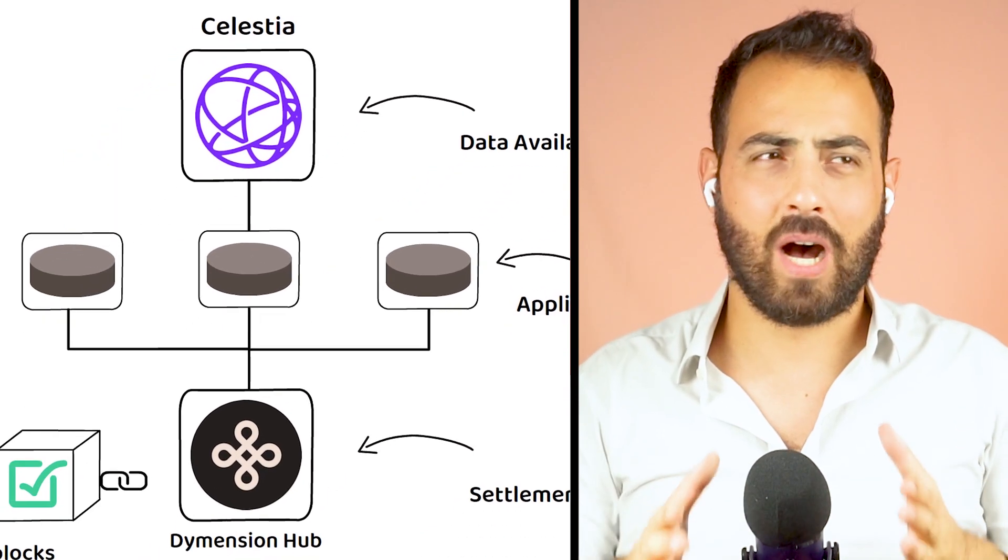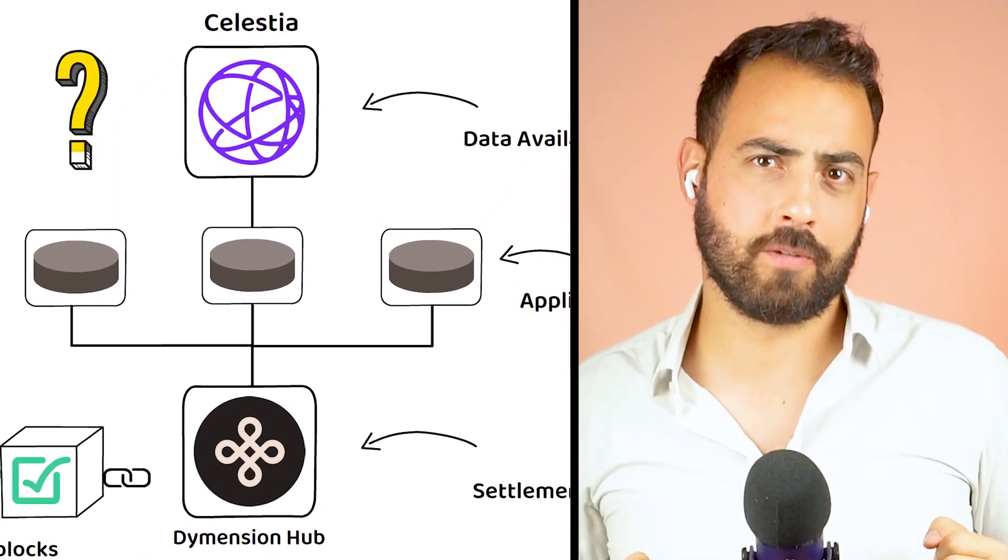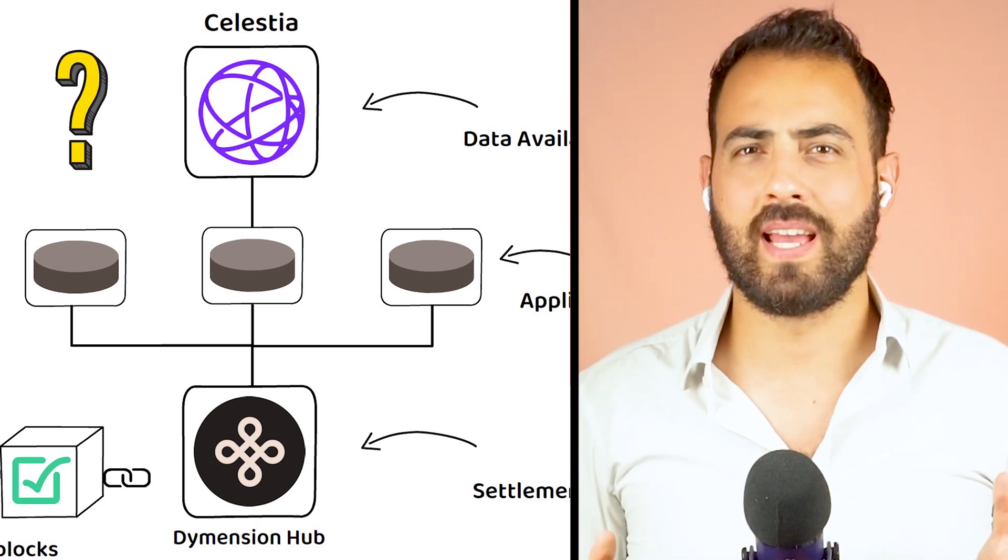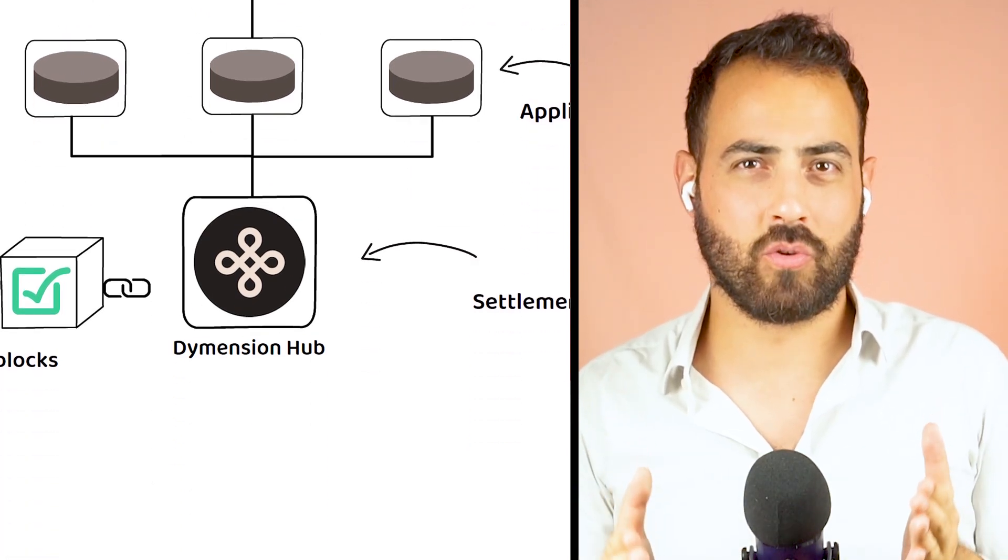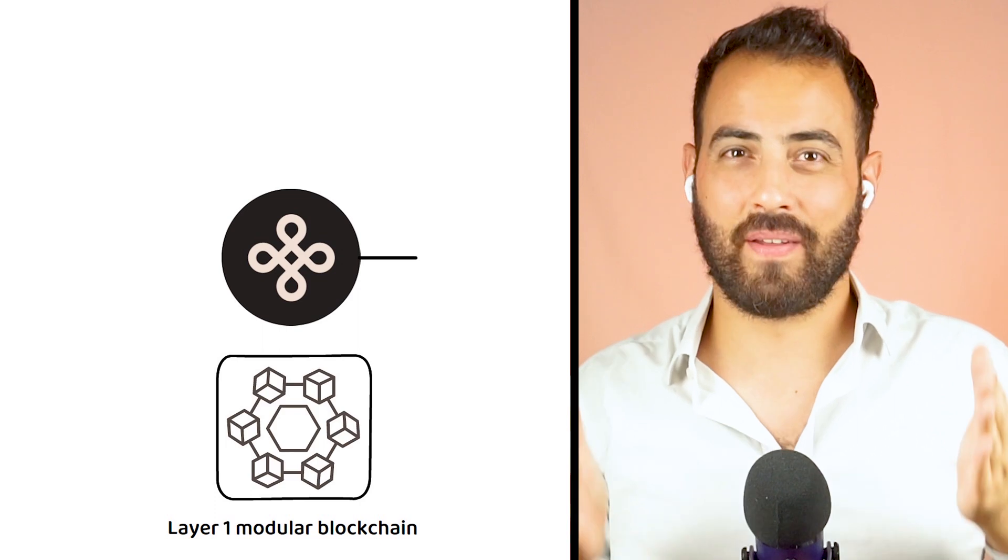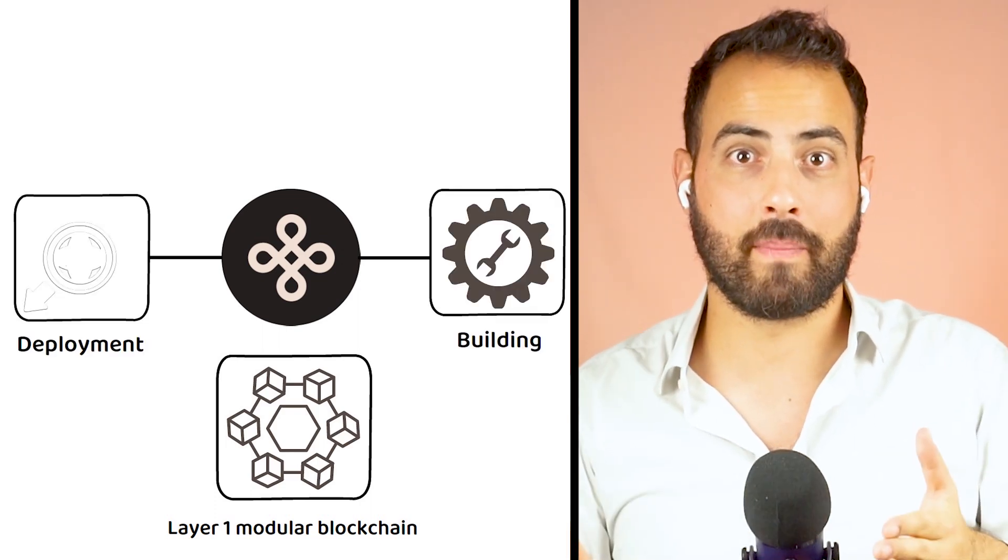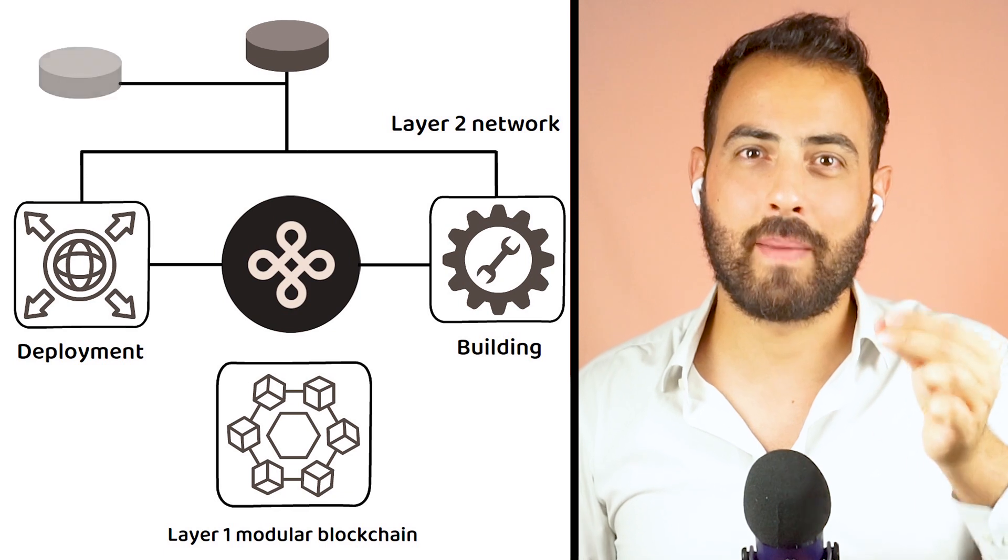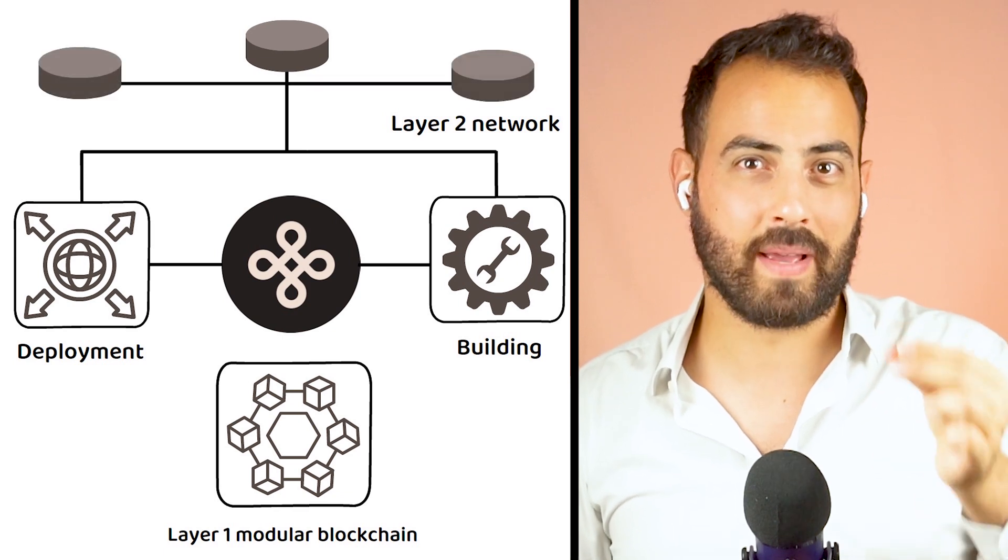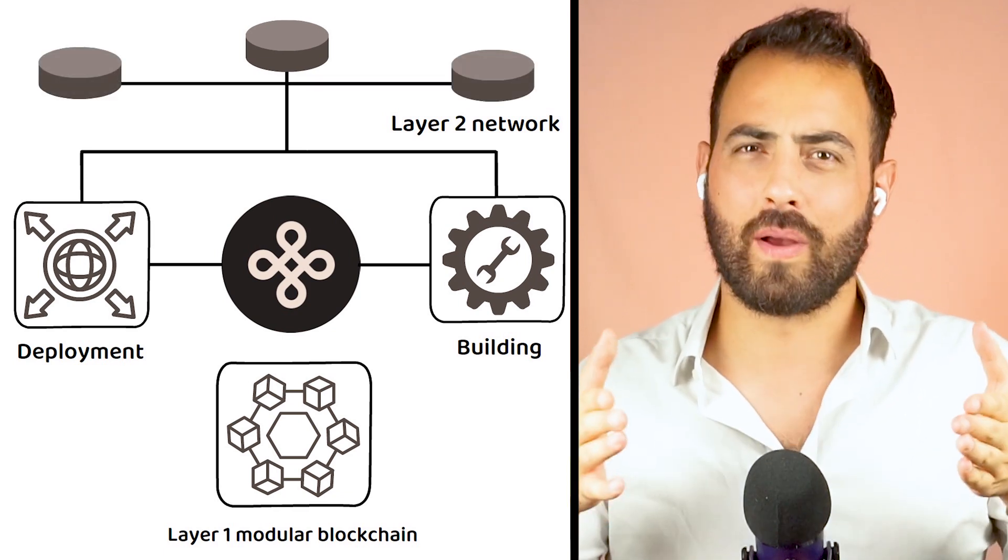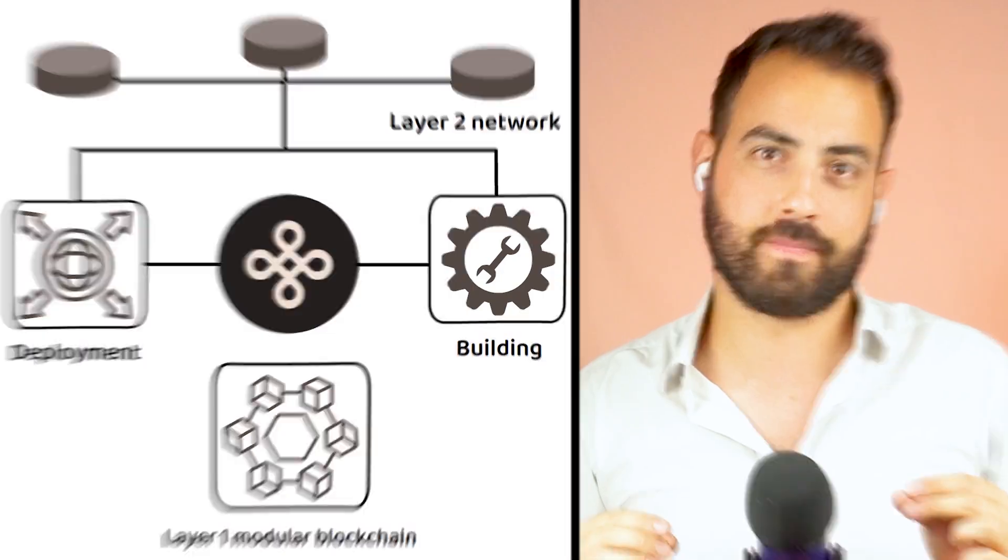But how exactly does all this work? As I mentioned previously, Dymension is a layer 1 modular blockchain that helps with the building and deployment of a layer 2 network that uses Dymension's consensus mechanism and backend to ensure a smooth operation.